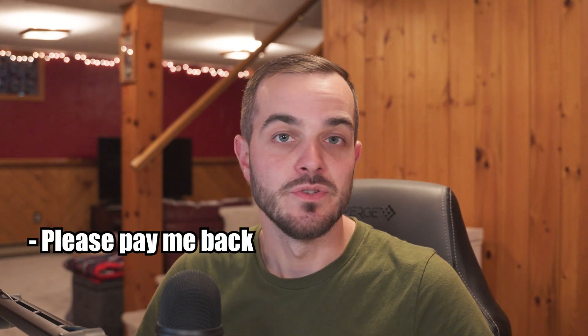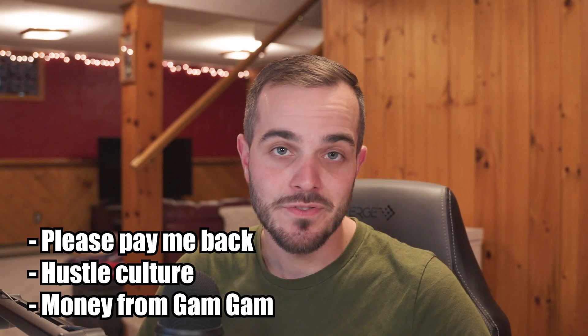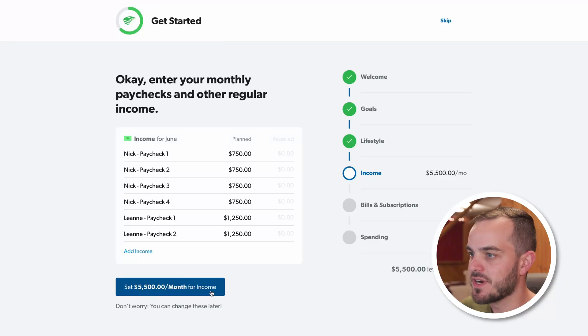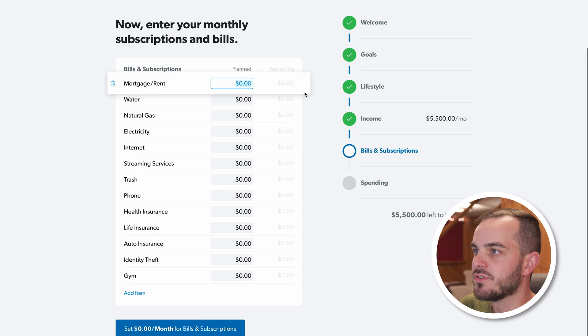Throughout the month, unexpected income can happen as well. If someone sends you money on Venmo, you sell something, or it's your birthday, you can always add more income mid-month and then decide where you want that money to go. But for now, let's continue with $5,500 as our monthly income.